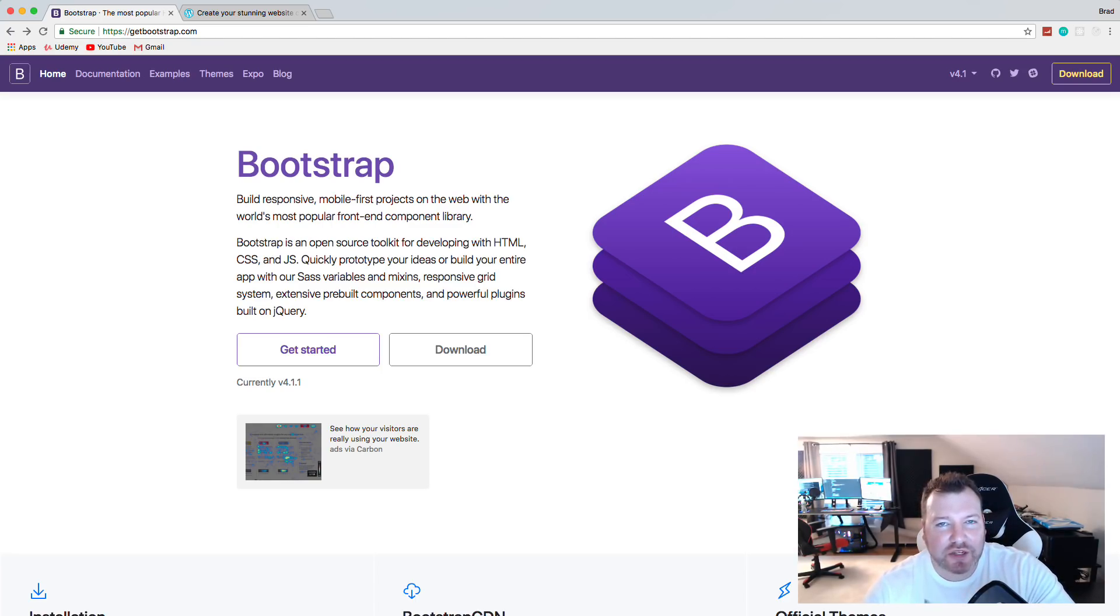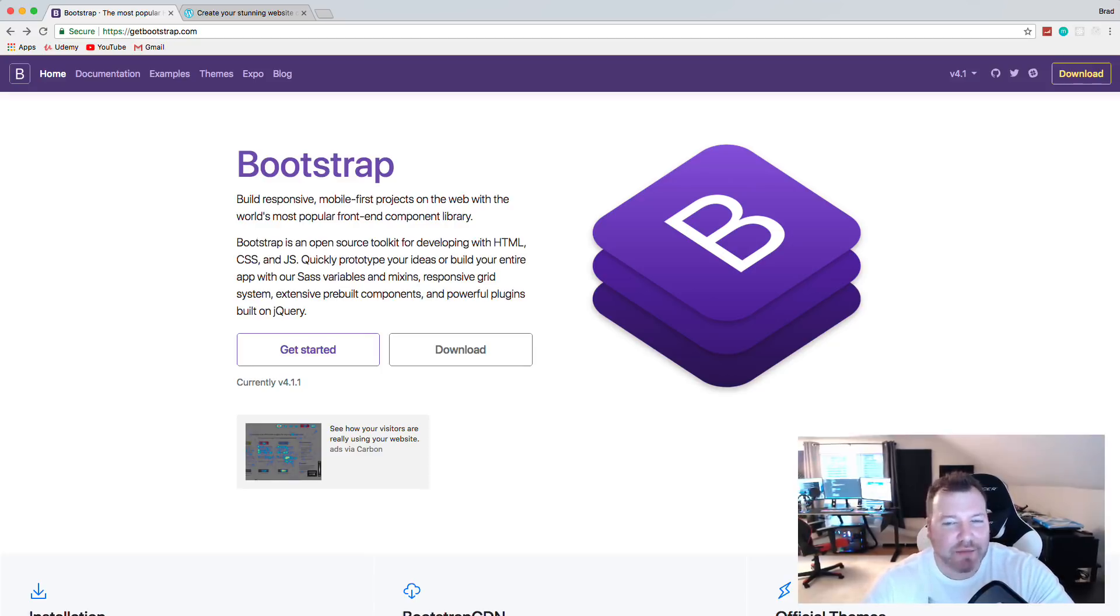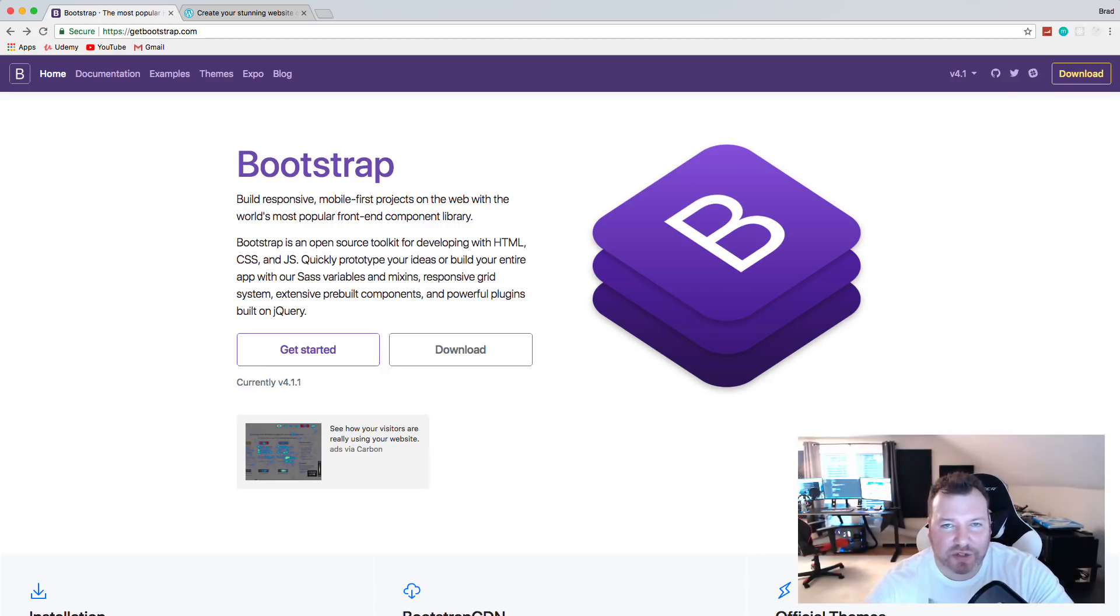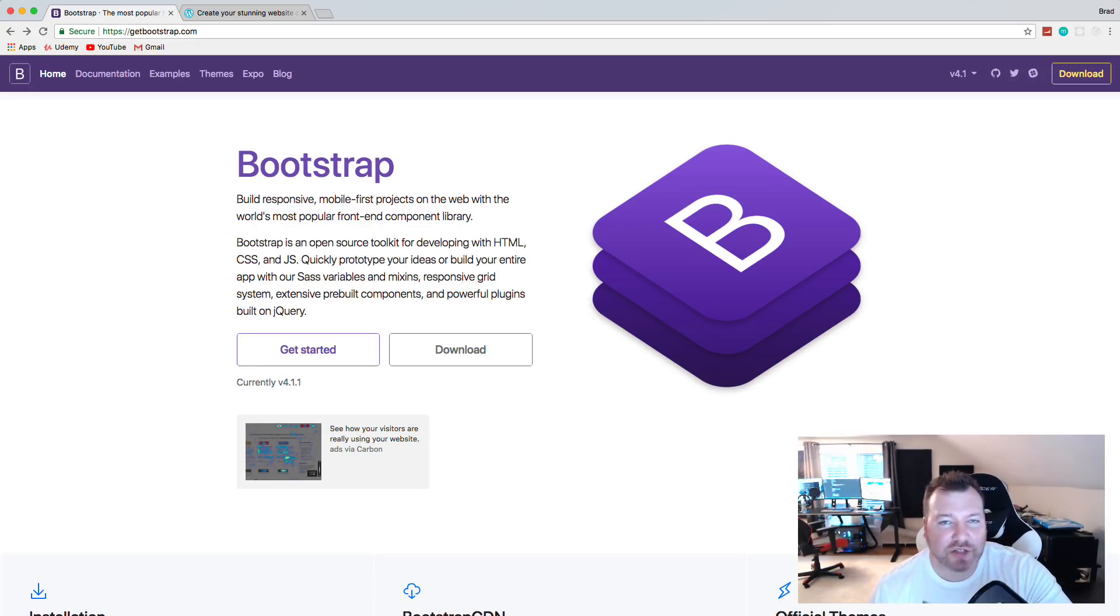But to compare it to a full UI framework just doesn't make much sense. Now, if you're comparing it just to the grid system in Bootstrap, then that makes sense. That's probably what these people mean when they say that. Maybe they don't know much about Bootstrap, they don't know that there's so much more to it.